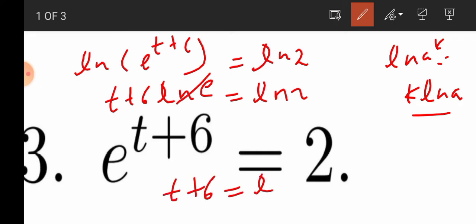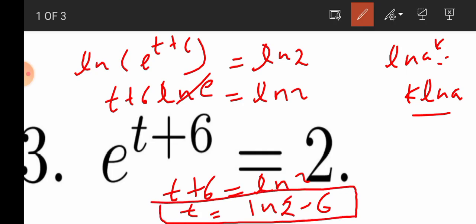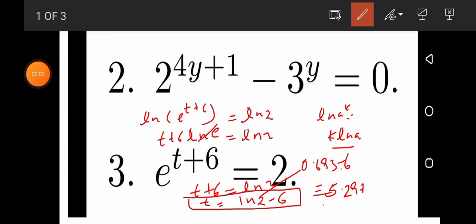Since ln e equals 1, we have t plus 6 equals ln 2. Therefore t equals ln 2 minus 6. Since ln 2 is approximately 0.693, the answer is t equals 0.693 minus 6, which equals approximately minus 5.307.